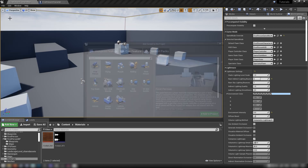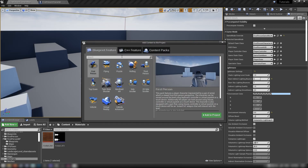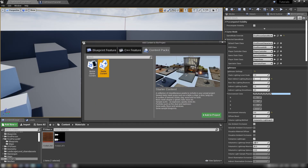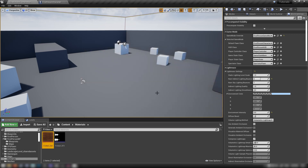If you don't have the starter content, come down to the corner in your content browser, hit Add New, head up to Add Feature or Content Pack, and in Content Pack you should see Starter Content — just add it to your project because we'll be using one or two things from there.